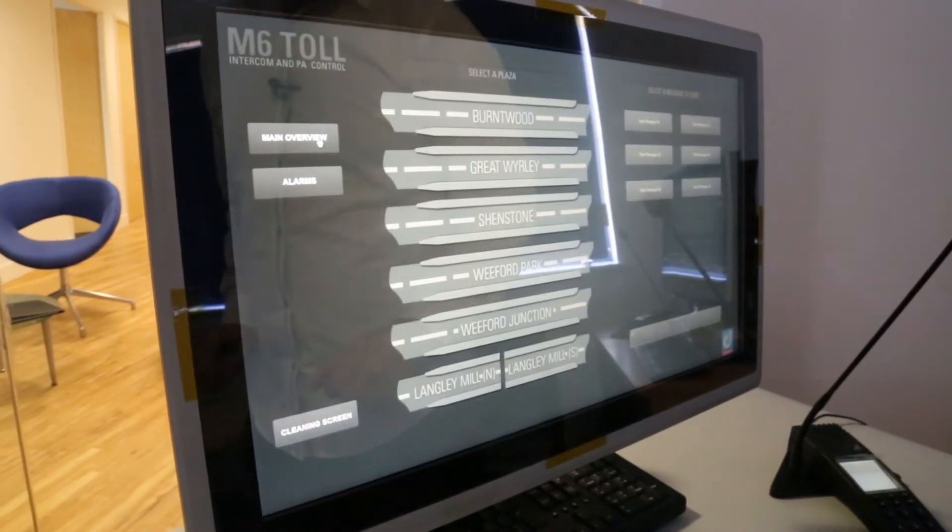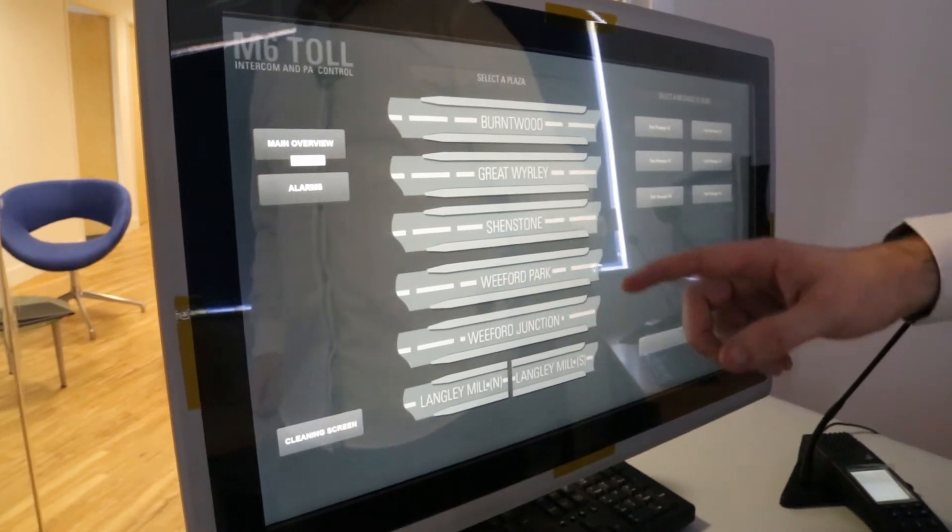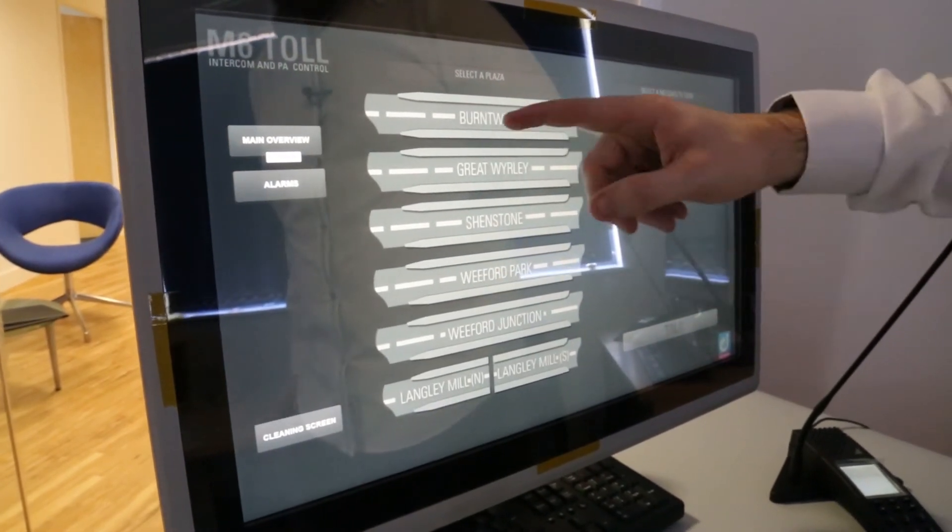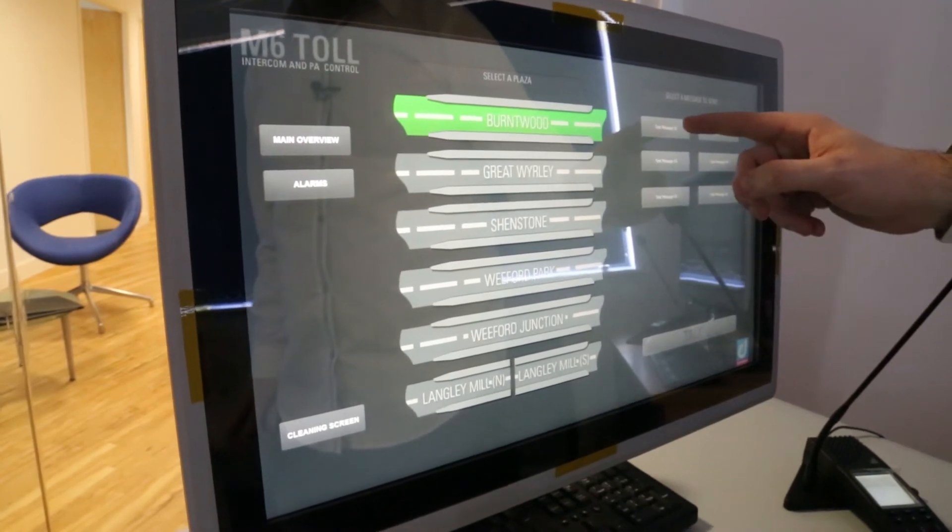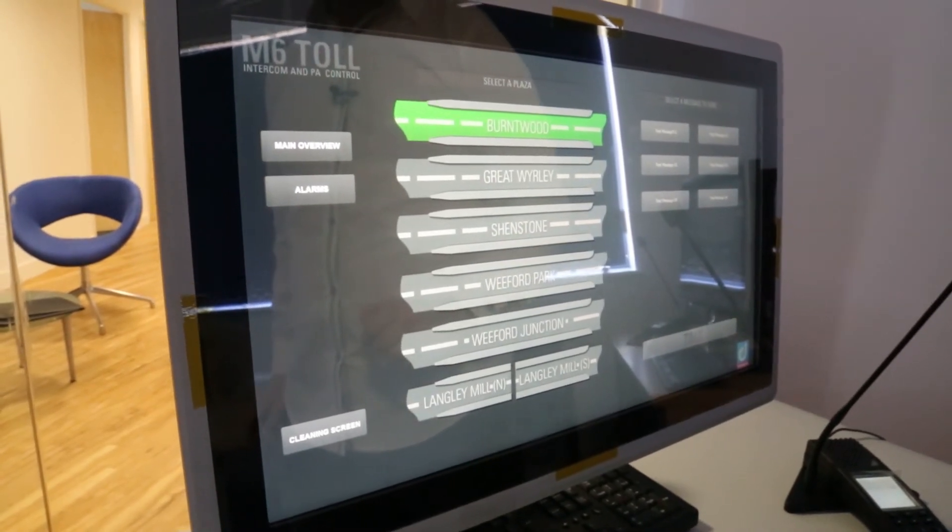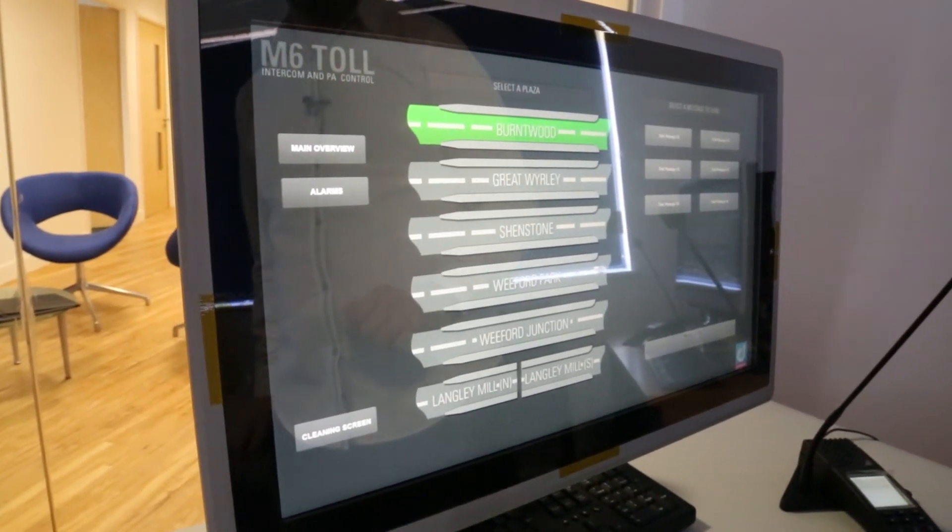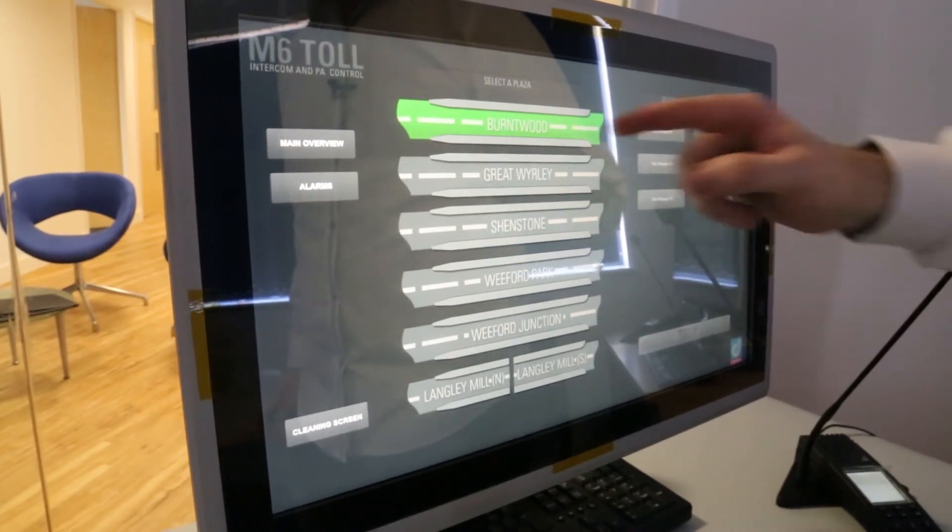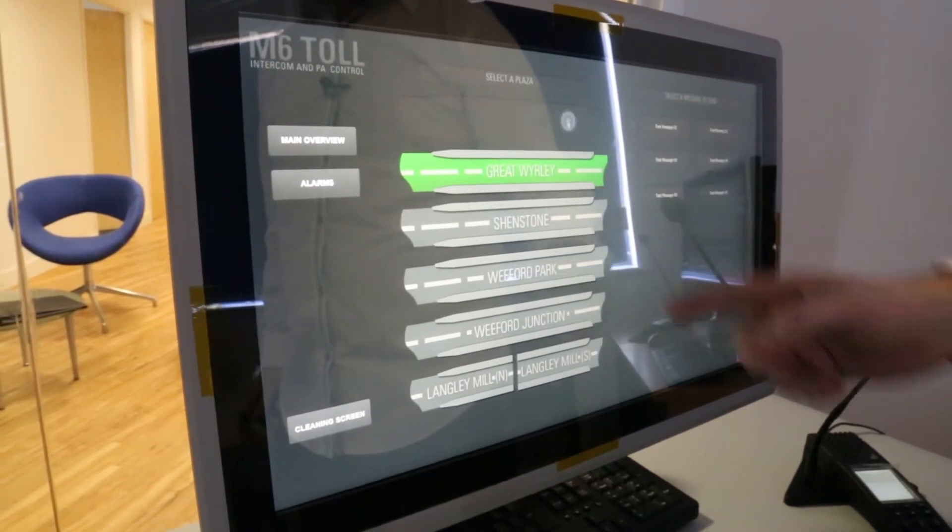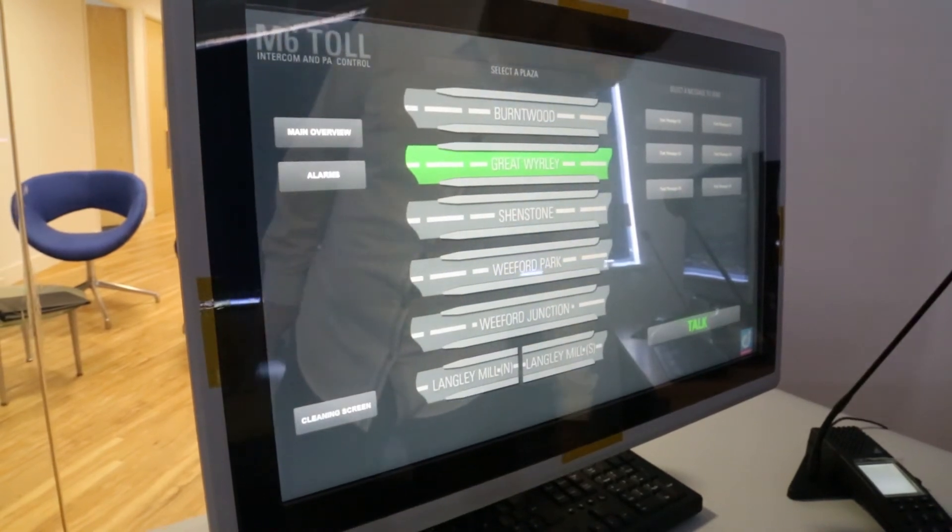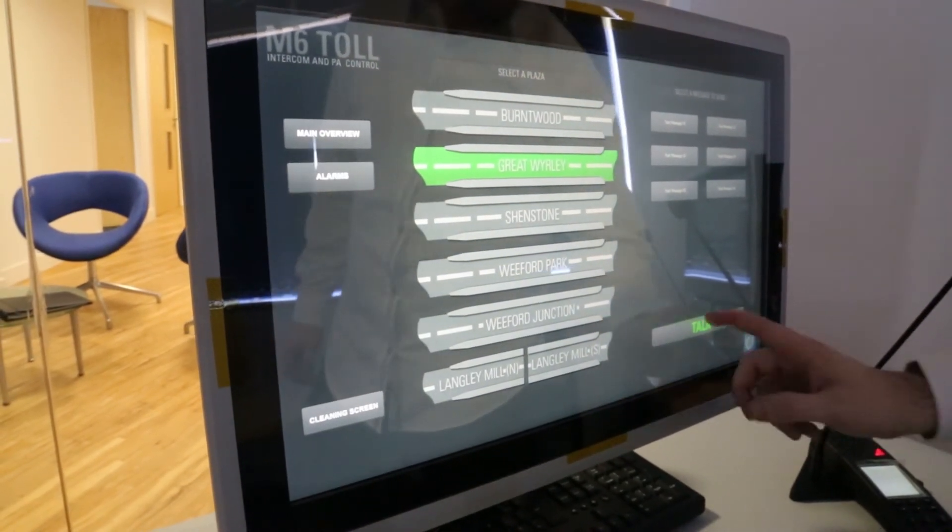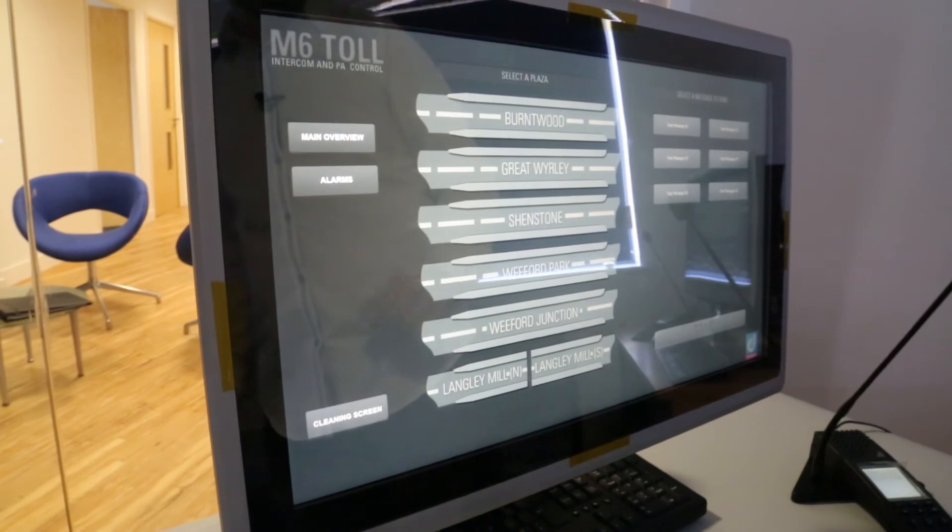Over here we have the PA overview so just like the Dartford crossing system you can select a plaza and send a pre-recorded message to it. And you can select any number or you can do maybe a live ad hoc call testing one two and then hang that up when you're ready.